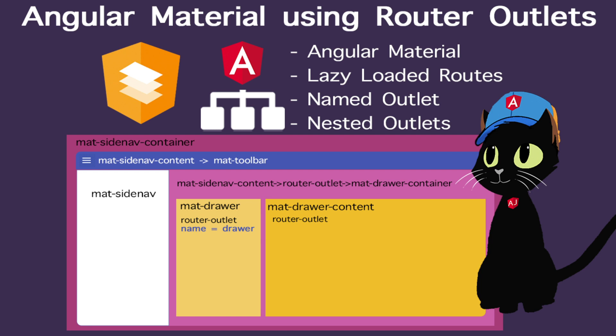In this lesson we're going to cover Angular material using Angular's router. We'll use lazy loaded routes with named outlets and nested outlets.